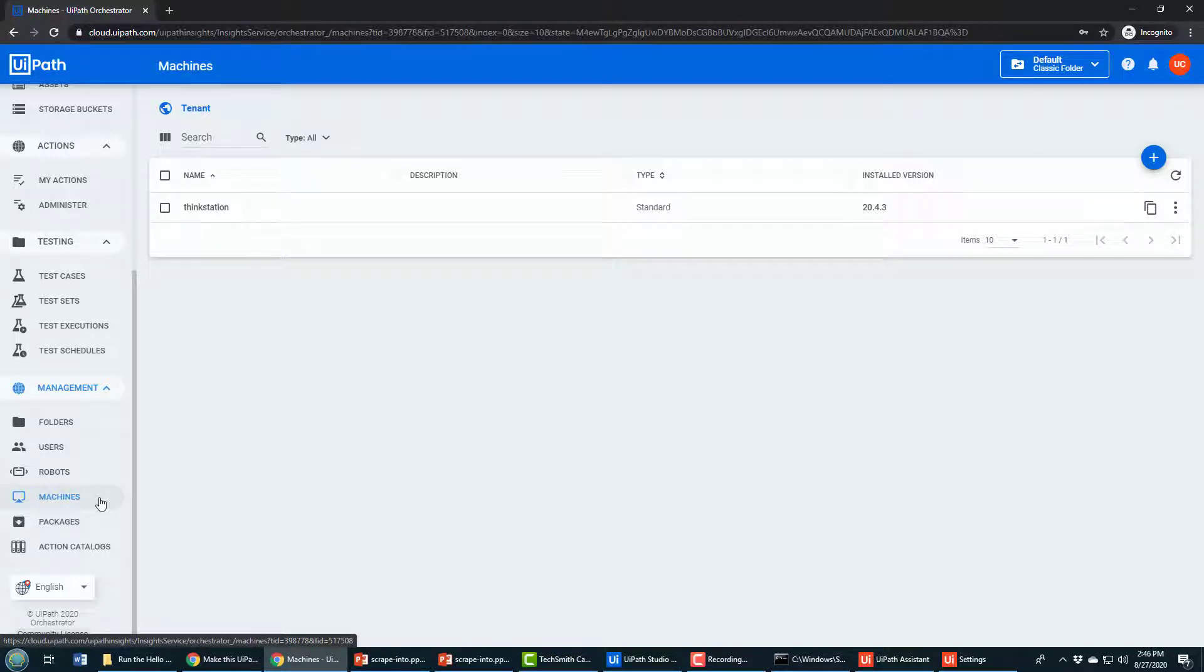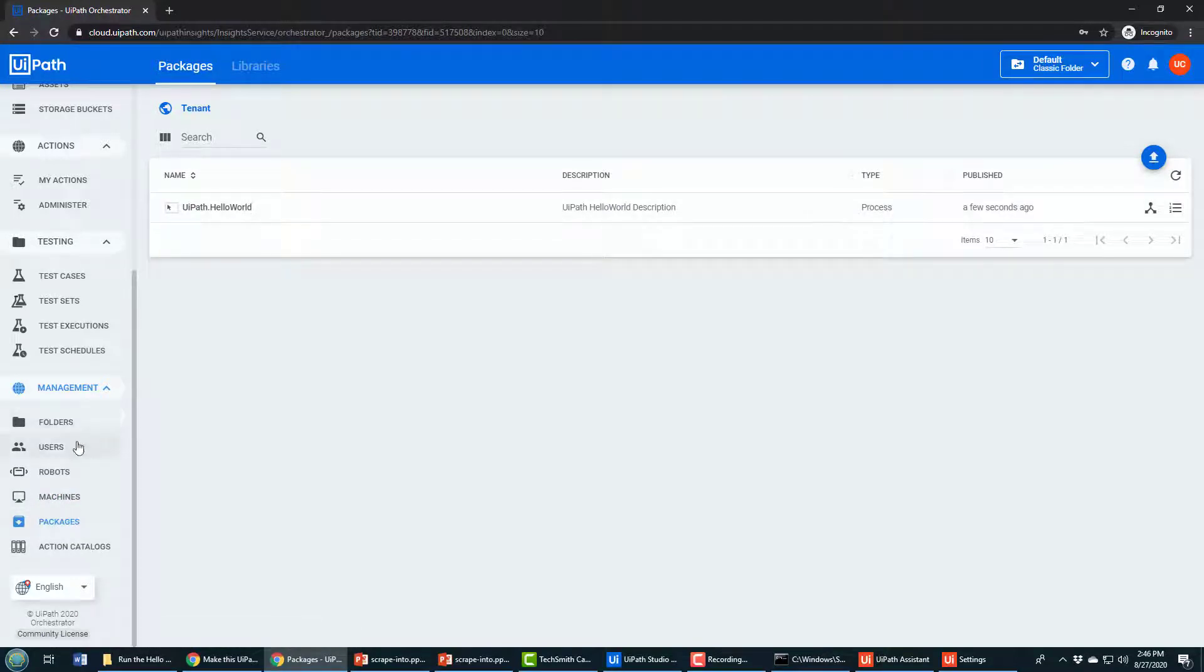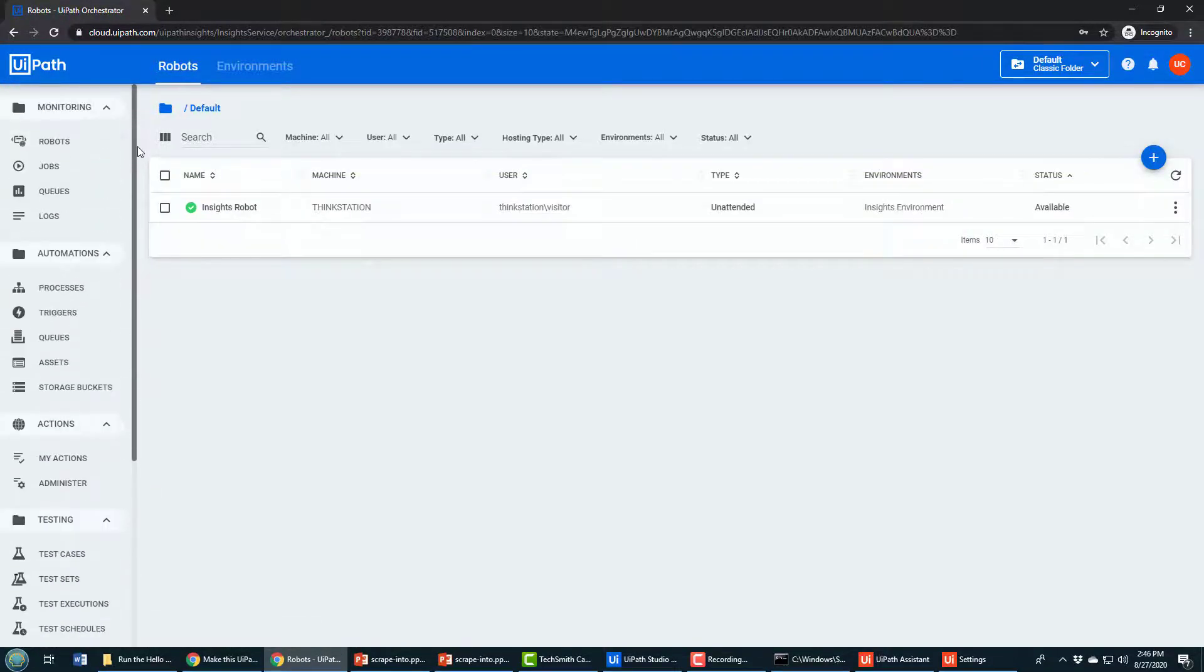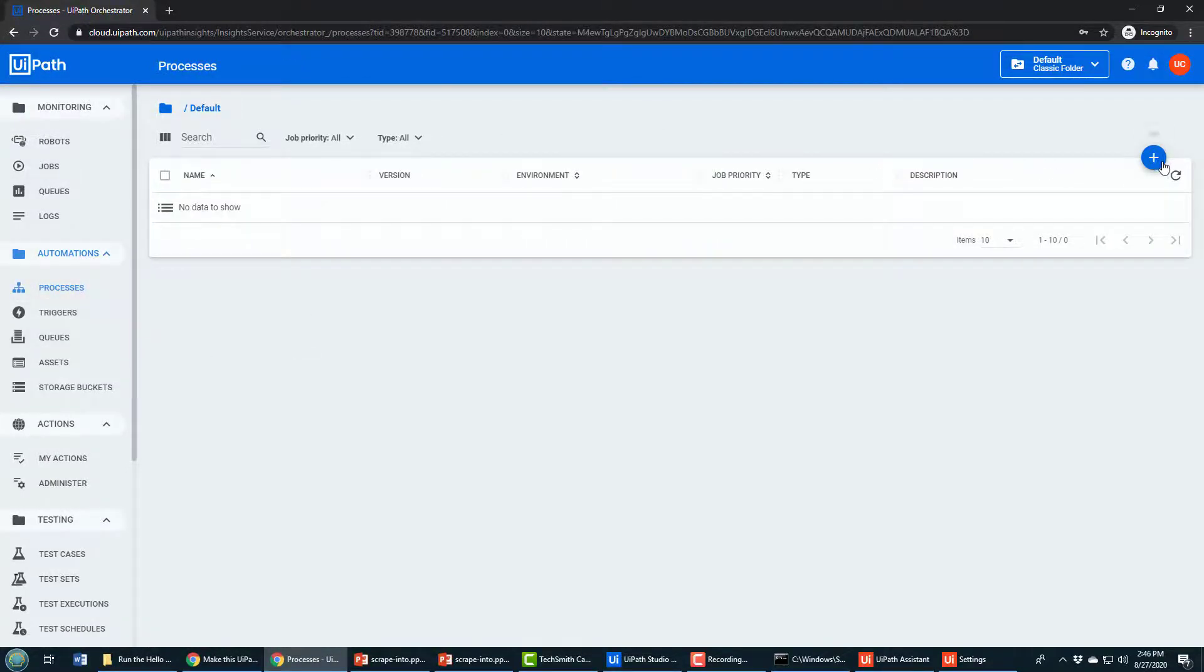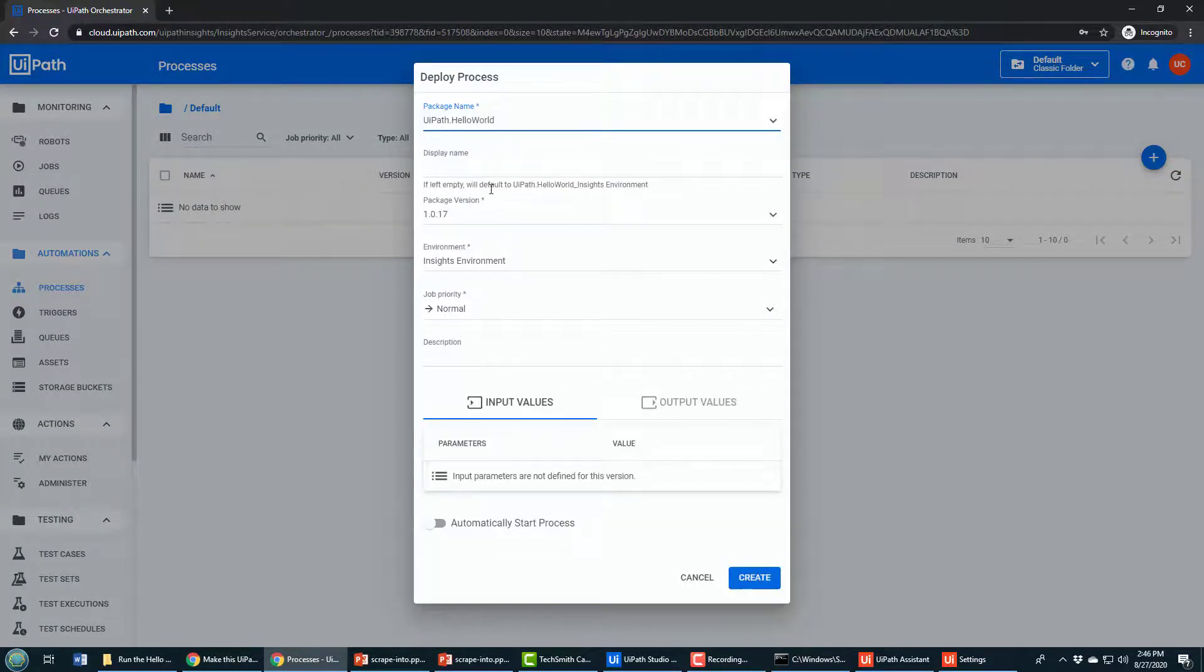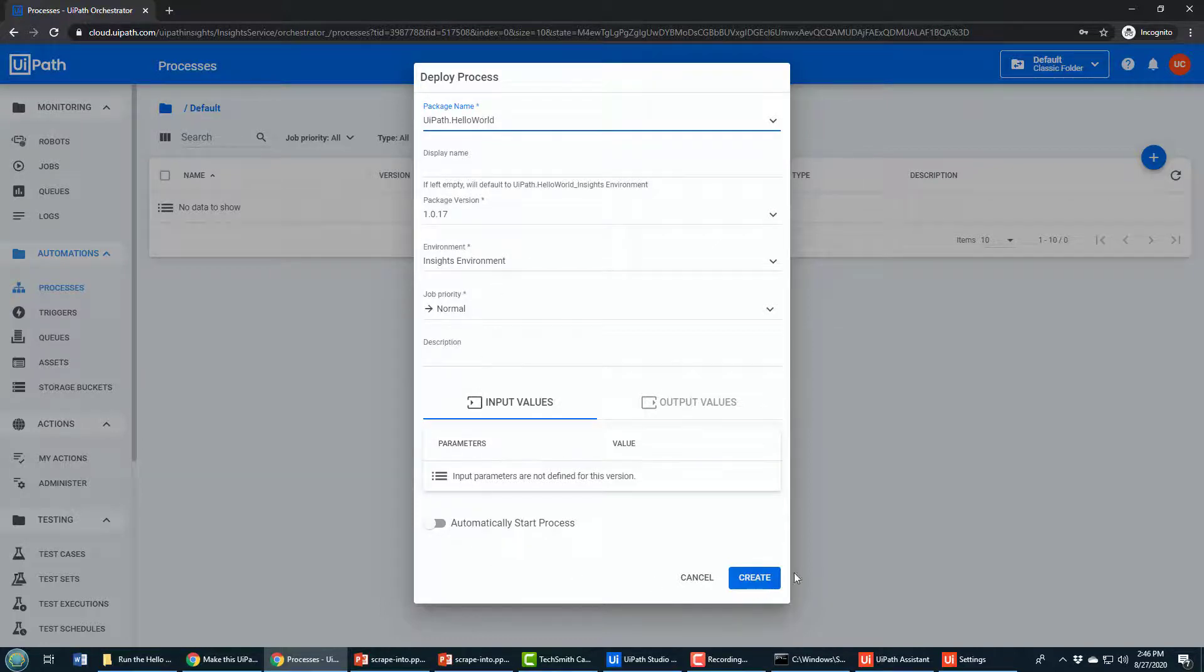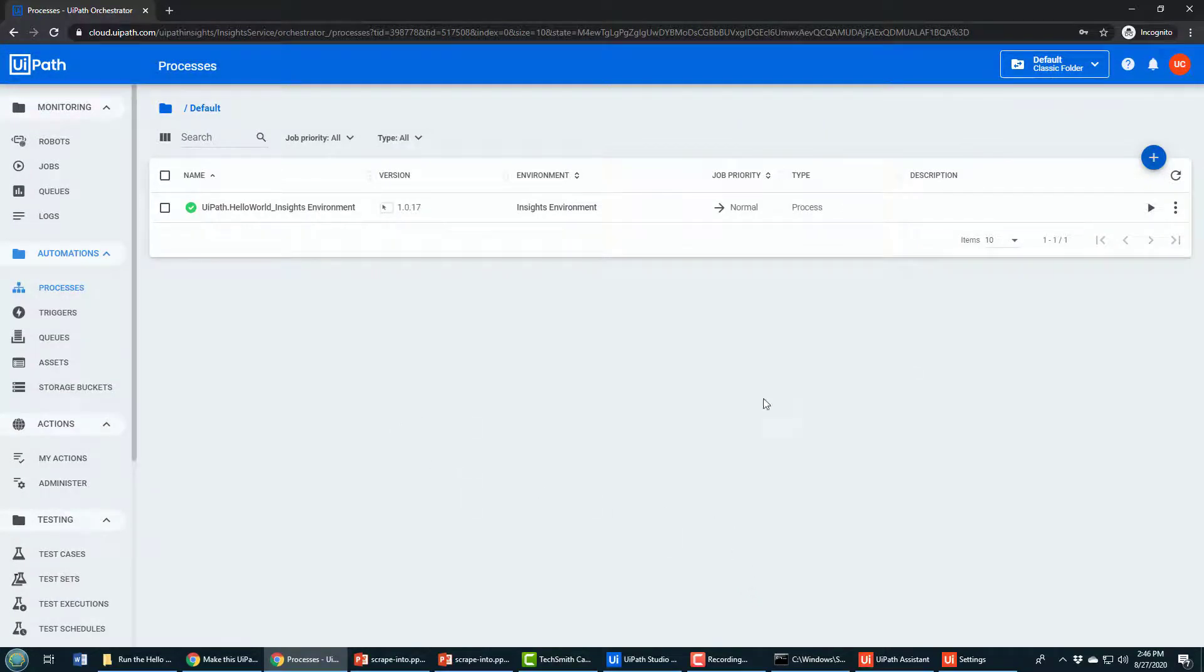Now it's this code that I want to run in this robot, and that's done as a process. I come over to processes, I click plus, and it says what package do you want to run. I say it's the UiPath package. What environment do you want to run it in? I created that Insights environment that has the Insights robot attached to it. I say okay, create that process. So now that is the creation of that process.